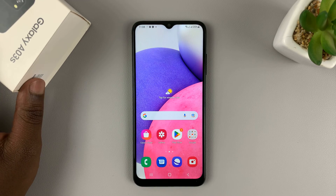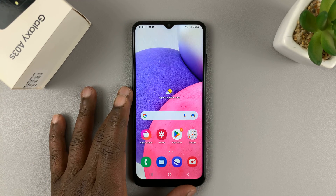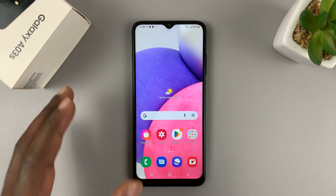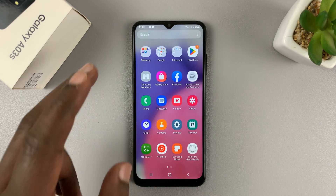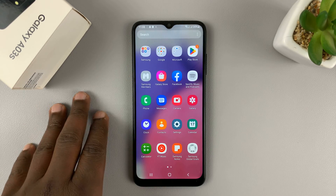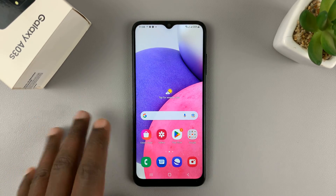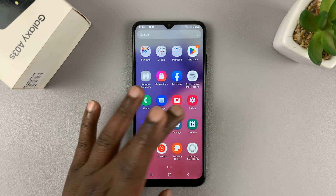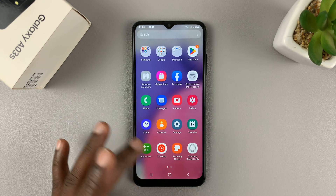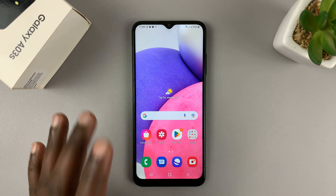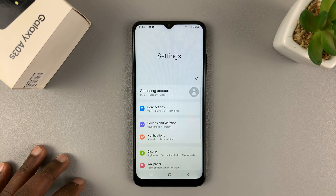This is the Samsung Galaxy A03s, and I'll be showing you how to hide apps from the home screen on this particular phone. As you can see, we have all these apps available. If you want to, you can hide some apps by going to Settings.